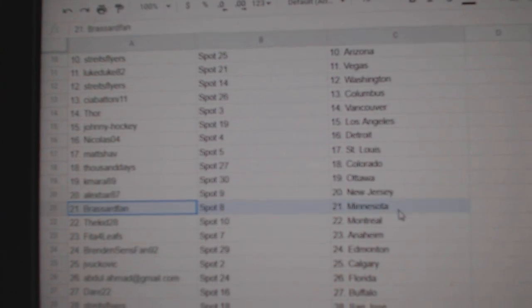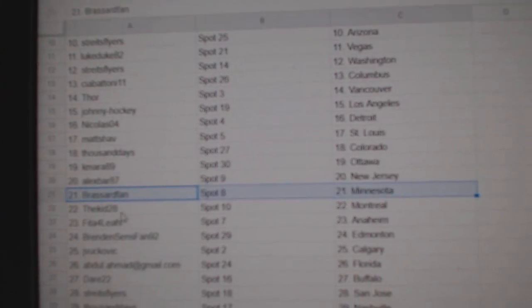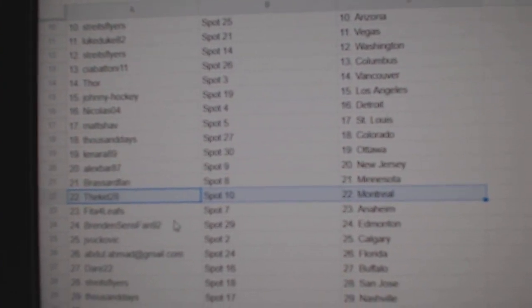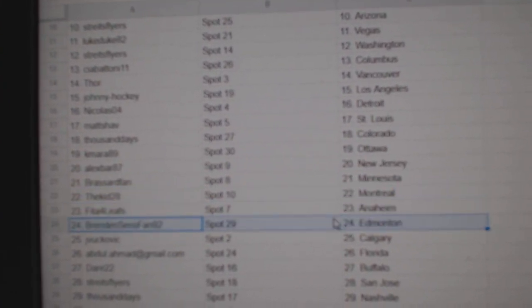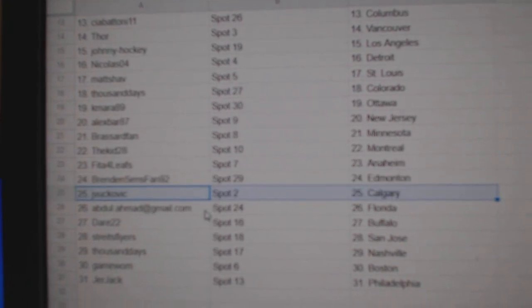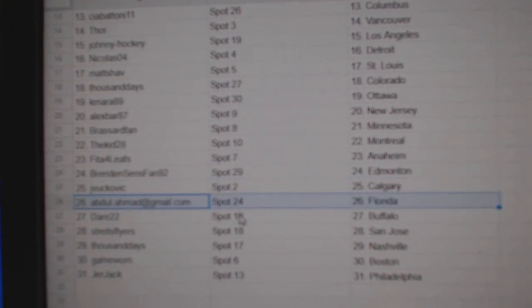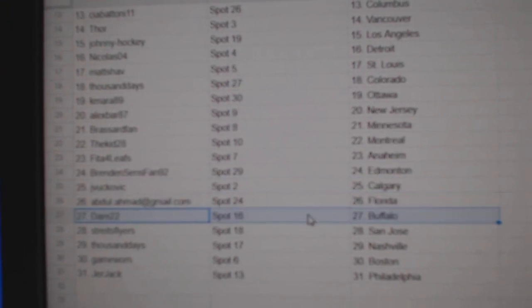Alex has New Jersey. Broussard's got Minnesota. Kidd's got Montreal. Fida, Anaheim. Brendan, Ed, Money. JV's got Calgary. Abdul's got Florida.